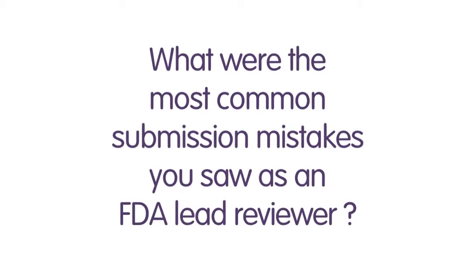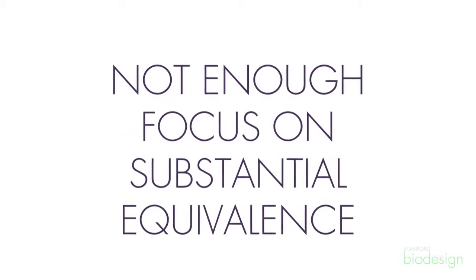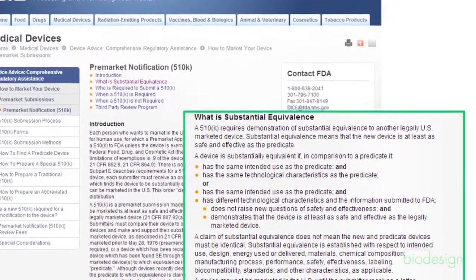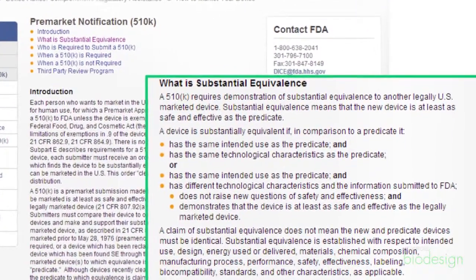As an FDA lead reviewer, some of the most common mistakes that I've seen when reviewing 510Ks is putting a focus on demonstrating substantial equivalence to your predicate — that's your aim. I actually think that's one of the more challenging things to do, because from a marketing perspective, or even in your own eyes, you're trying to innovate a new medical technology and distinguish yourself from technology that currently exists. With that mindset, it's difficult to put yourself in a mode to demonstrate that you're equivalent to something else.